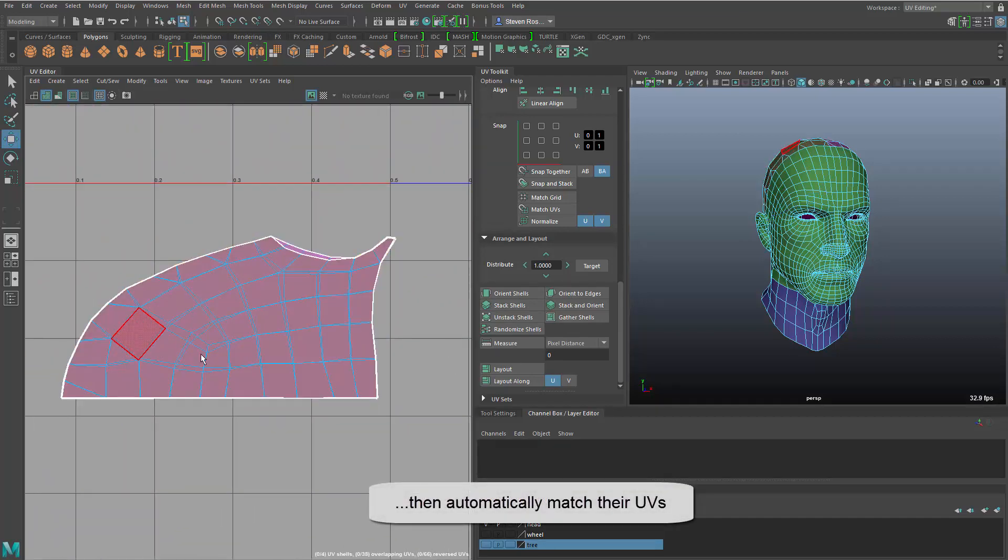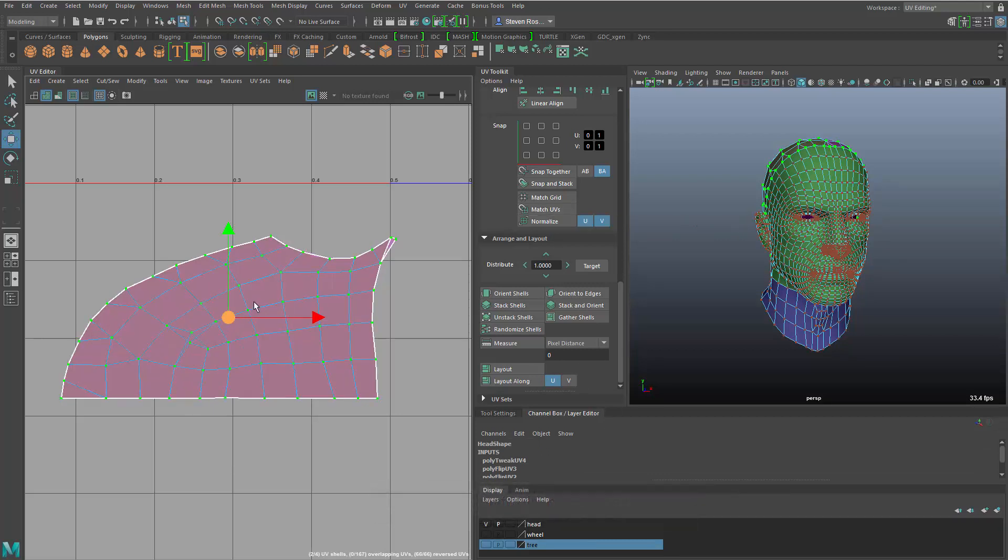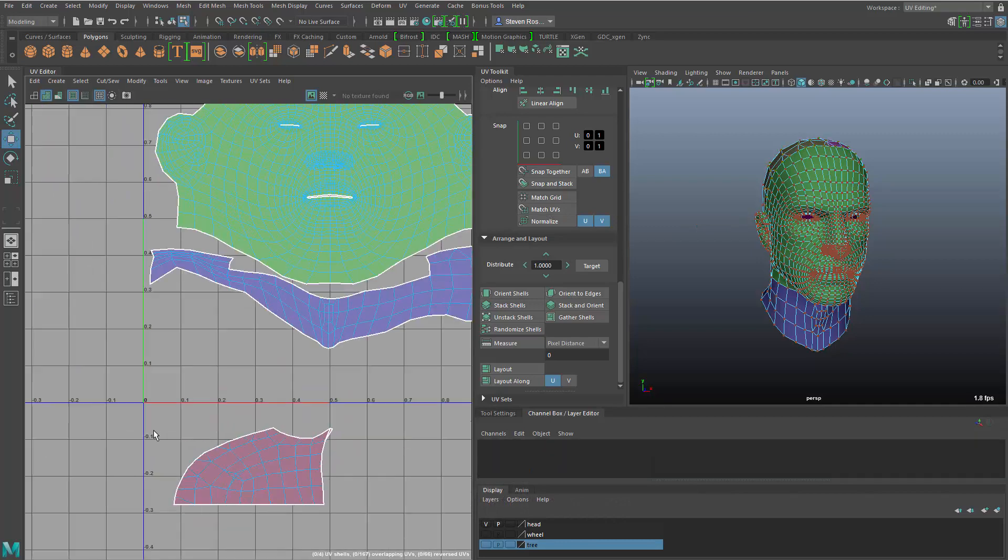And then you can see here I've got two semi-symmetrical shells. If I actually want to line these up I have a new match UVs tool which will go in and point by point match the underlying UVs from one shell to another.